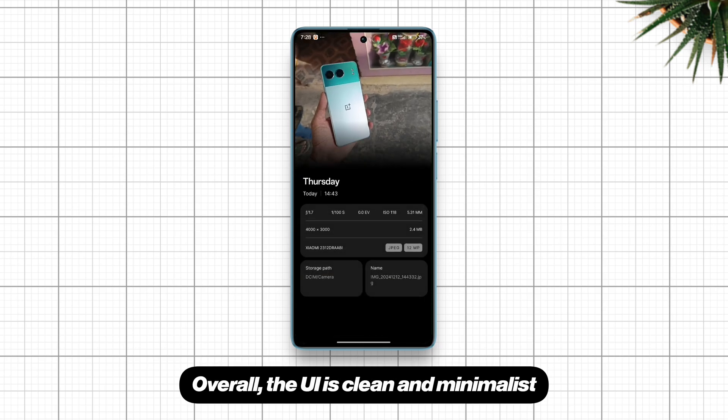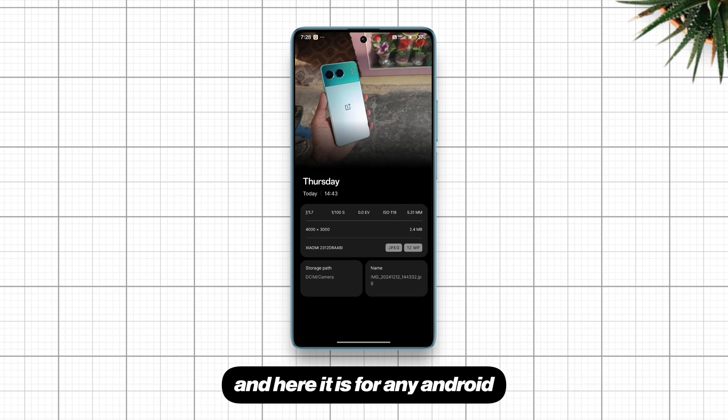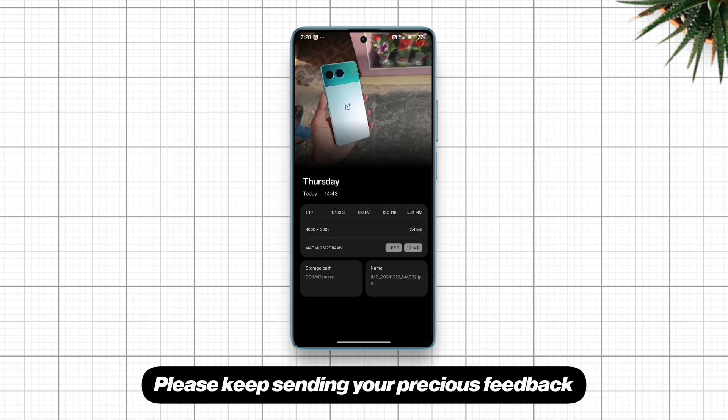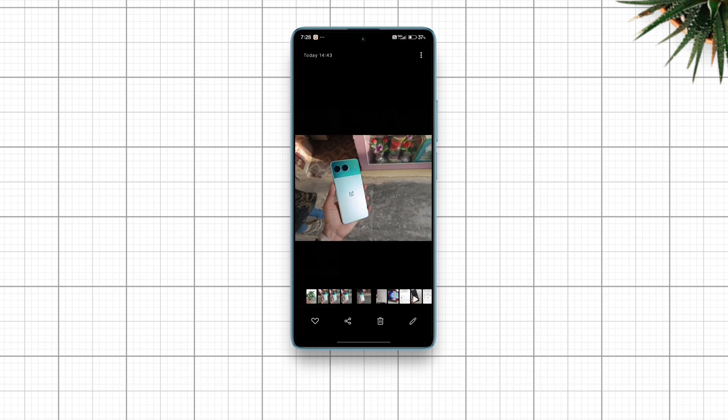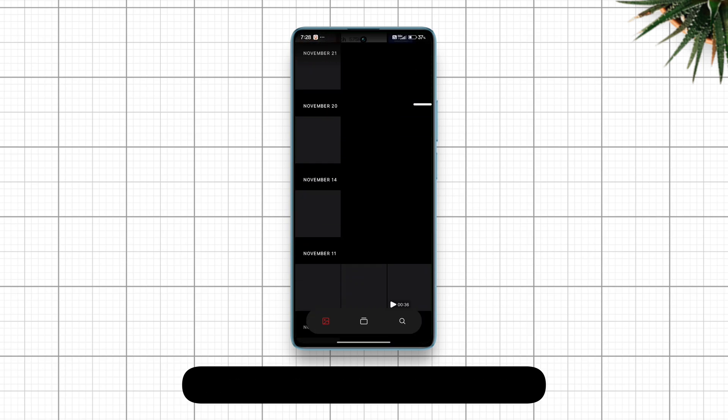Overall, the UI is clean and minimalist. I believe you've been waiting for this Nothing Gallery and here it is for any Android. Please keep sending your precious feedback. Leave this video a like and subscribe.